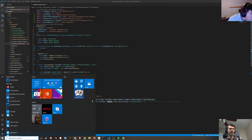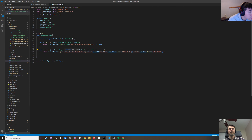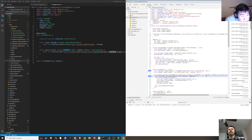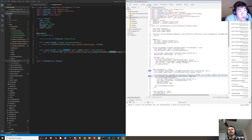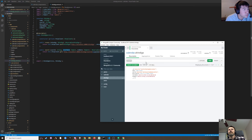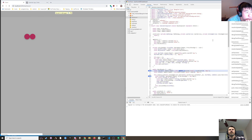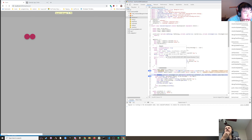Let's go into the service — end date, start date. That looks fine. Start date is January 10th — that's not right.